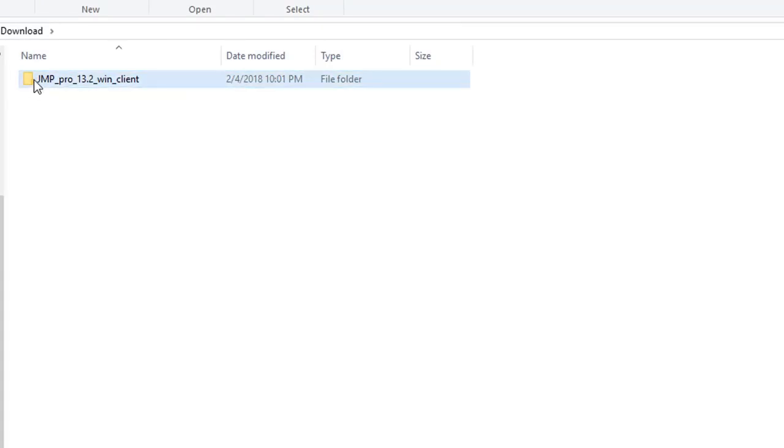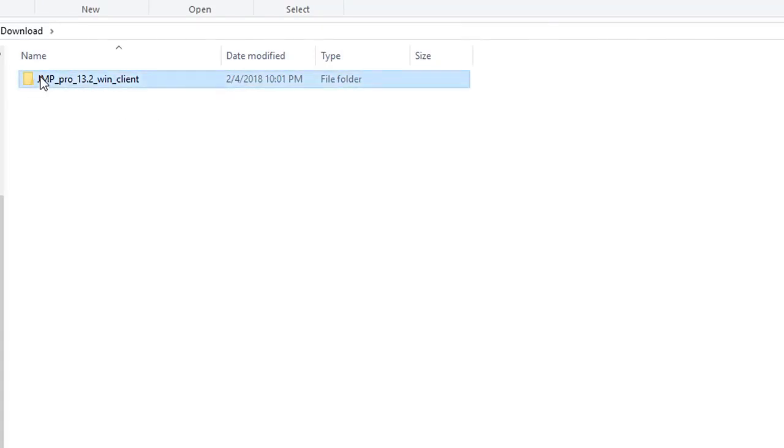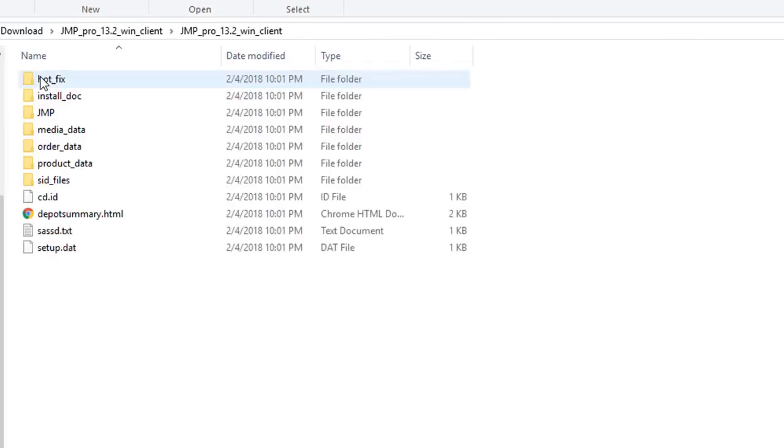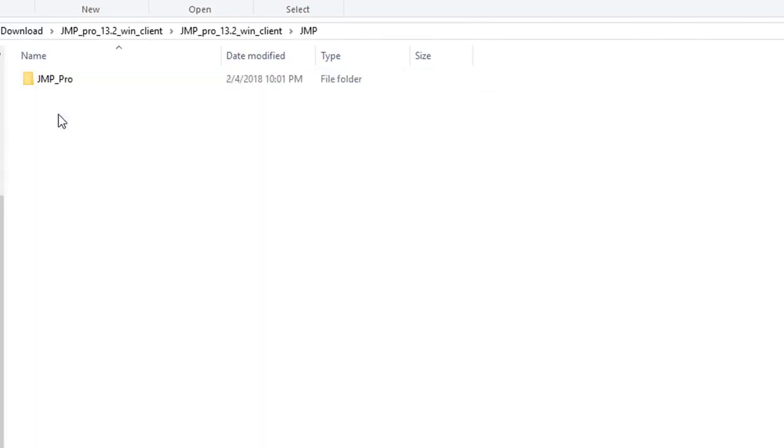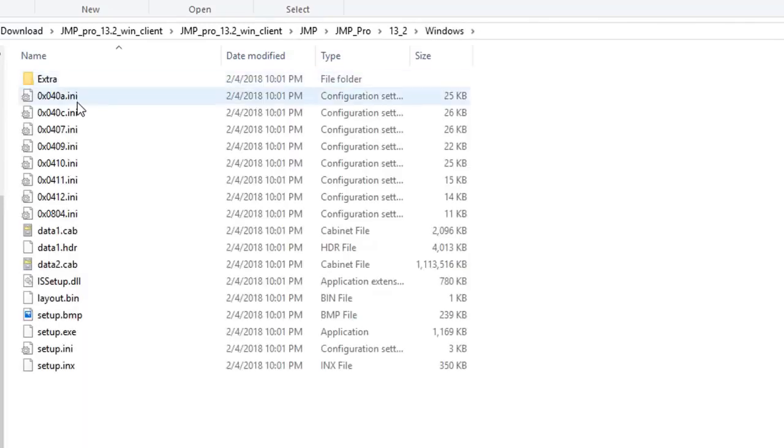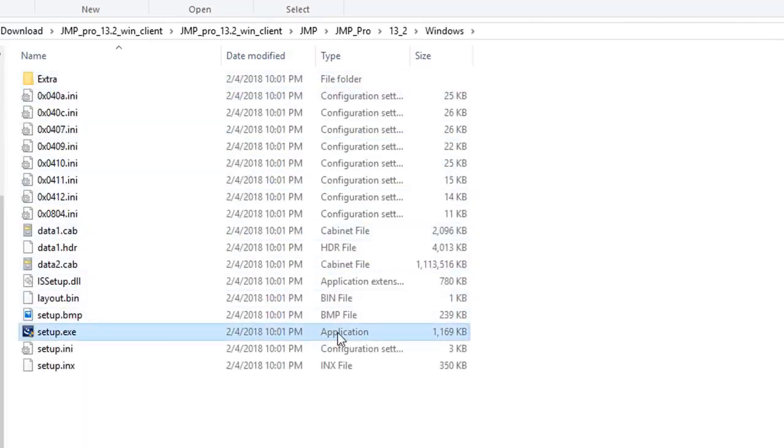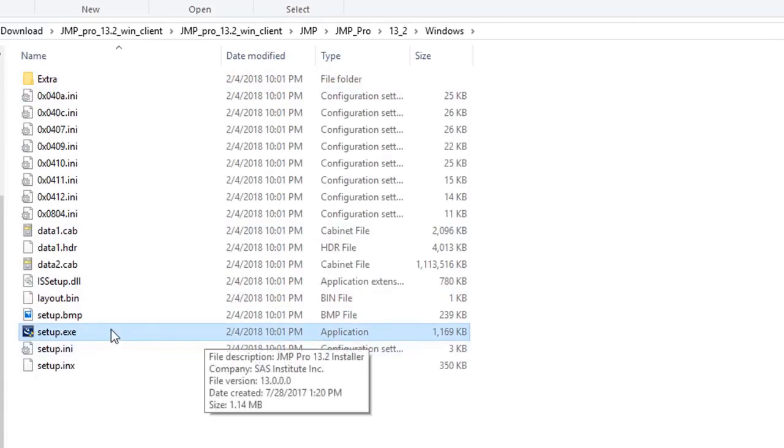Make sure you are using the extracted folder. Click inside of the folder a few times, every time you see Jump. Finally, you will get to a folder with Windows, and inside of there, you will see the blue Setup Application icon. This is the button we want to click.